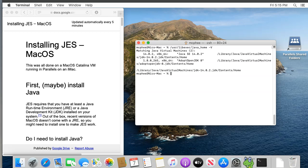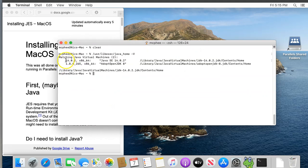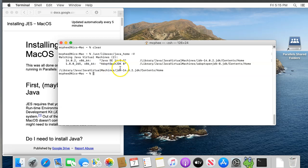This should print out information on all the installed versions of Java on your system. On my system, I have version 14, which is the latest, and version 8, which I installed by following the earlier instructions. If you don't have 8, go back and rerun those instructions, because you have to have 8 for JES to work. If you have any higher versions, such as 11, or like I have here, 14, then we'll have to disable those, since JES won't work with versions after 8. This isn't, to be honest, a great solution, but I believe it's the best option we have. See the write-up for some more notes on that.